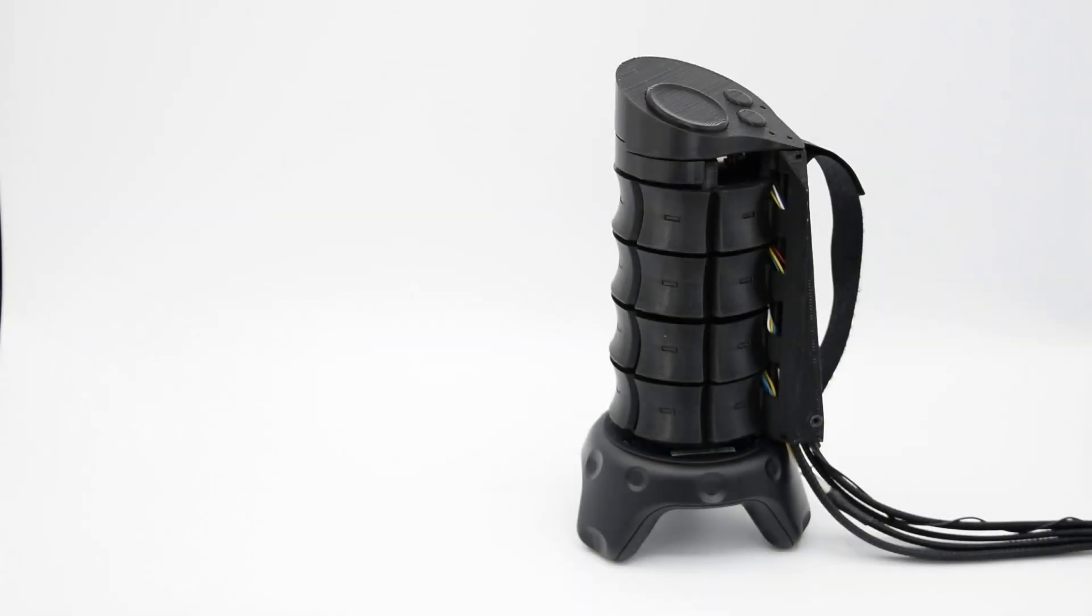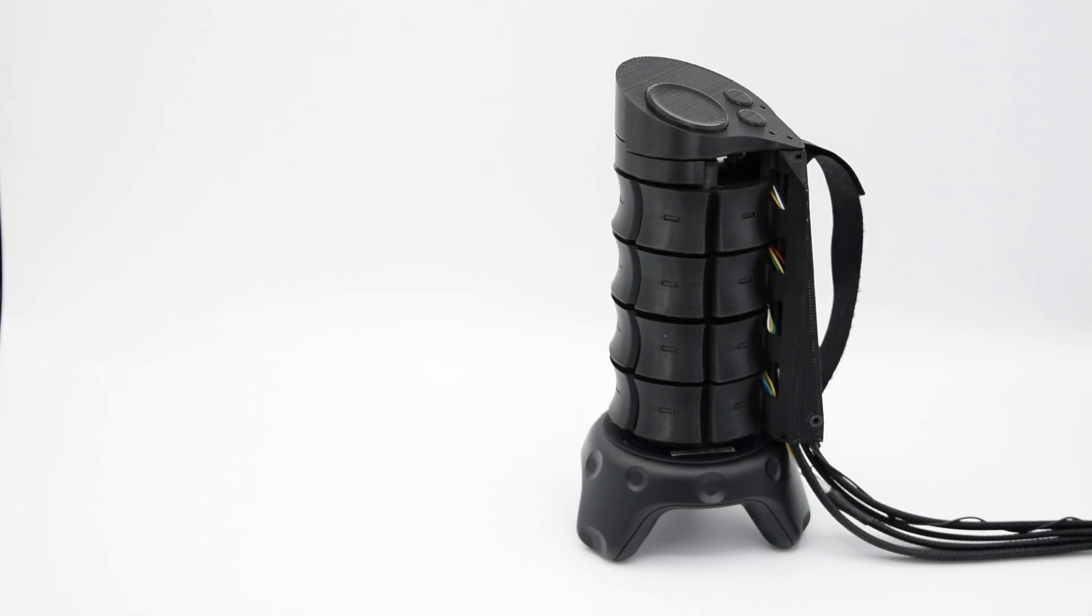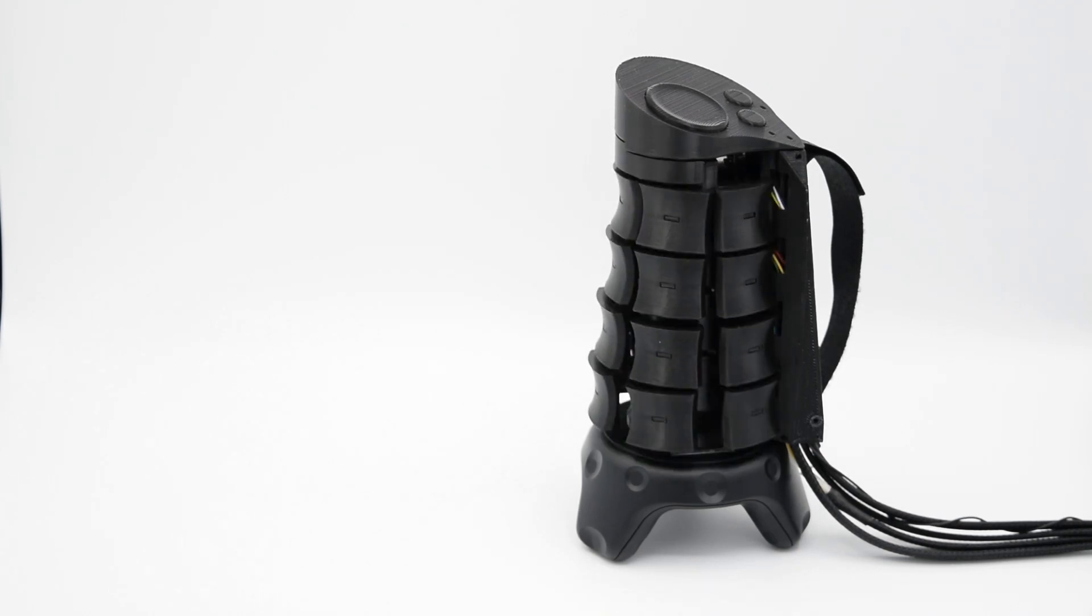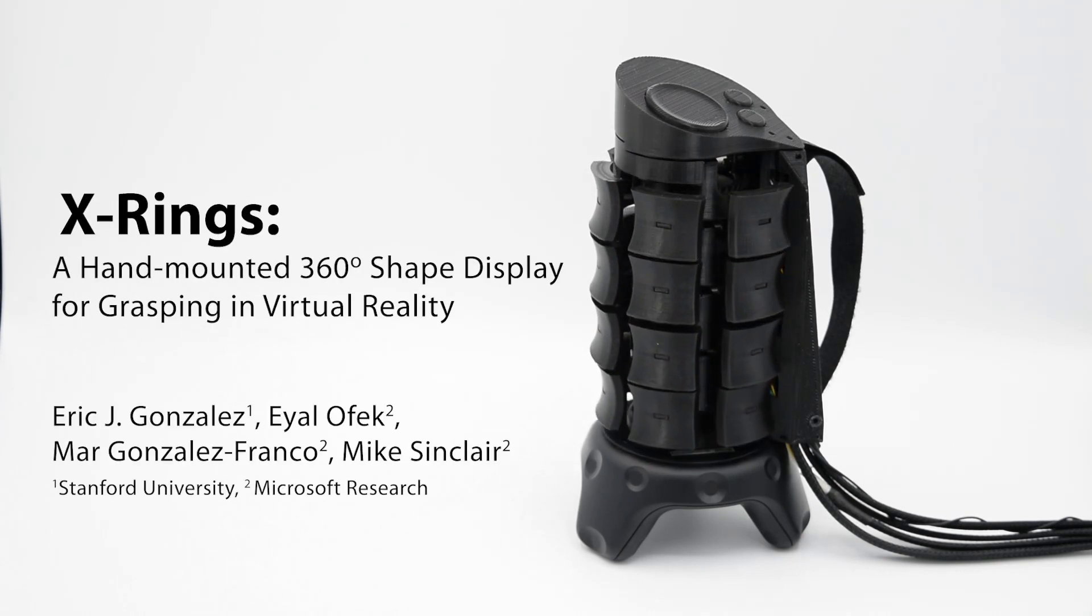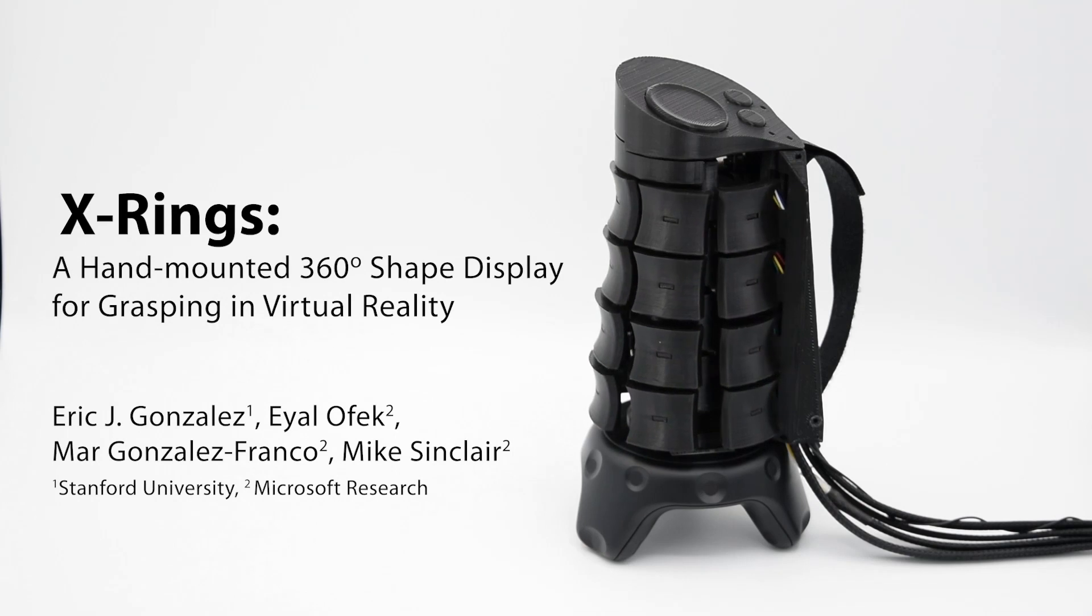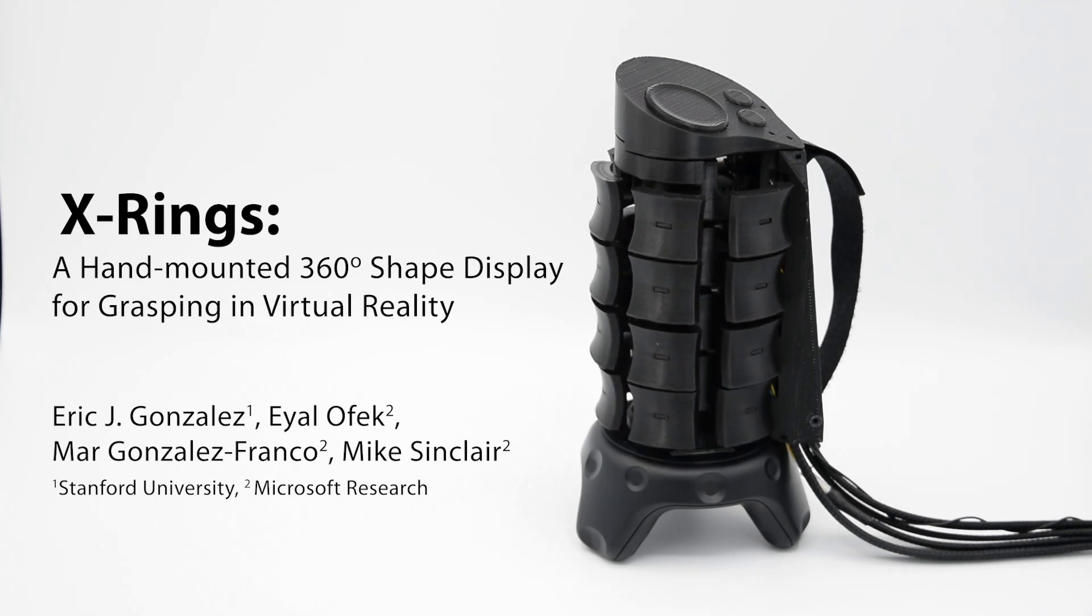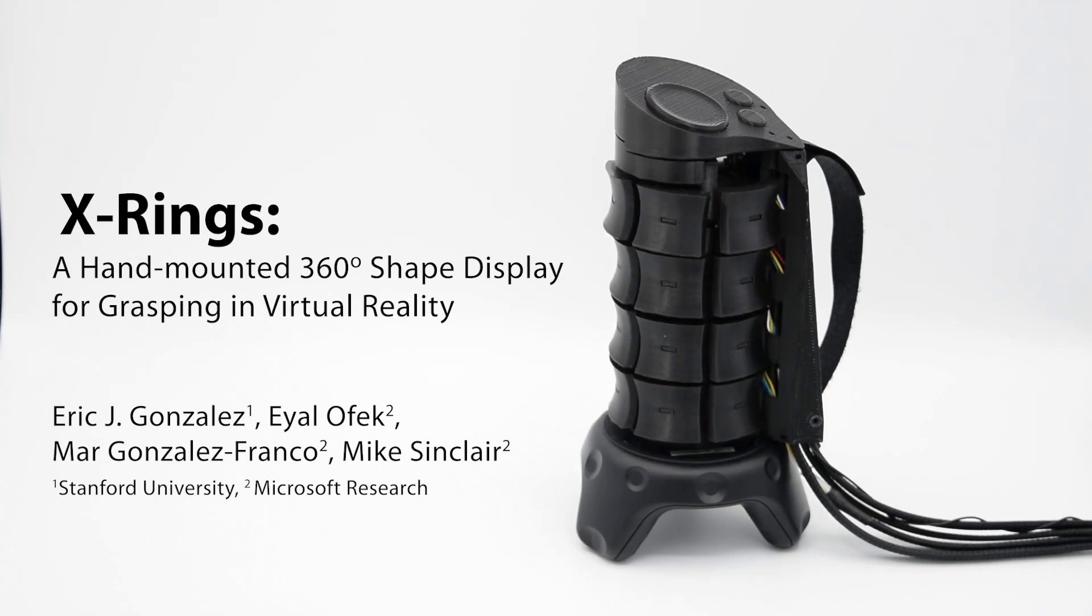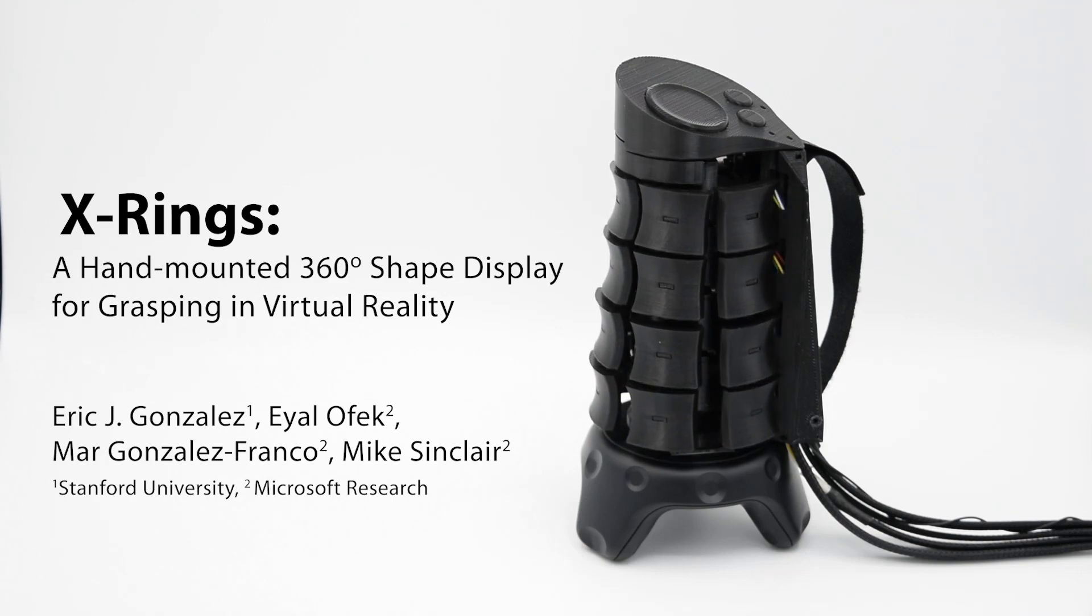X-Rings is the first 360-degree shape display designed to support grasping and in-hand interactions in VR. We believe its compact design, sensing capabilities, and support for natural, whole-hand grasping make X-Rings a promising step towards rich, expressive physical feedback in VR.